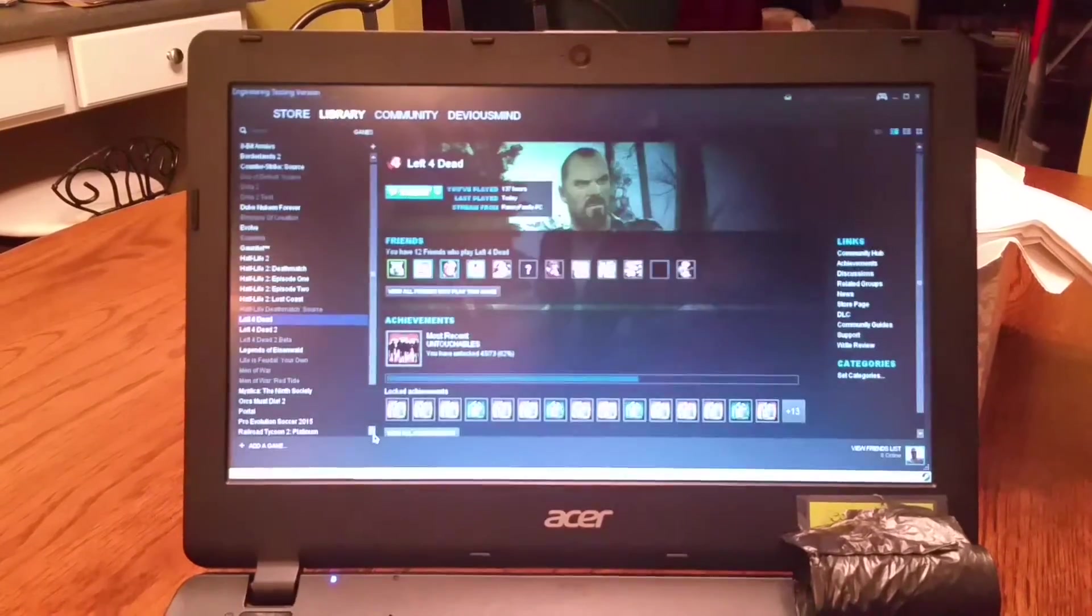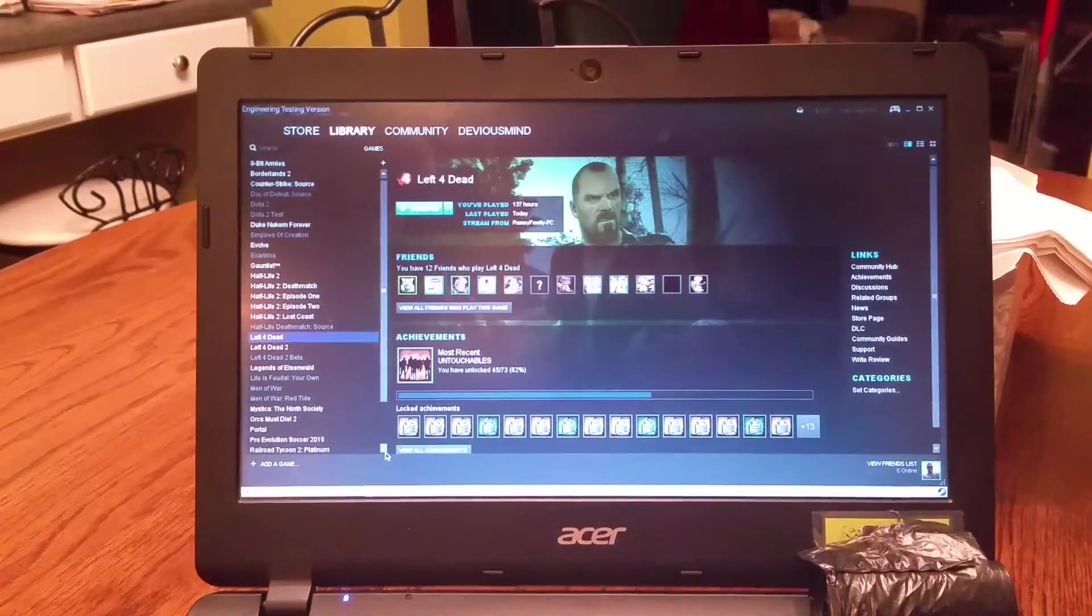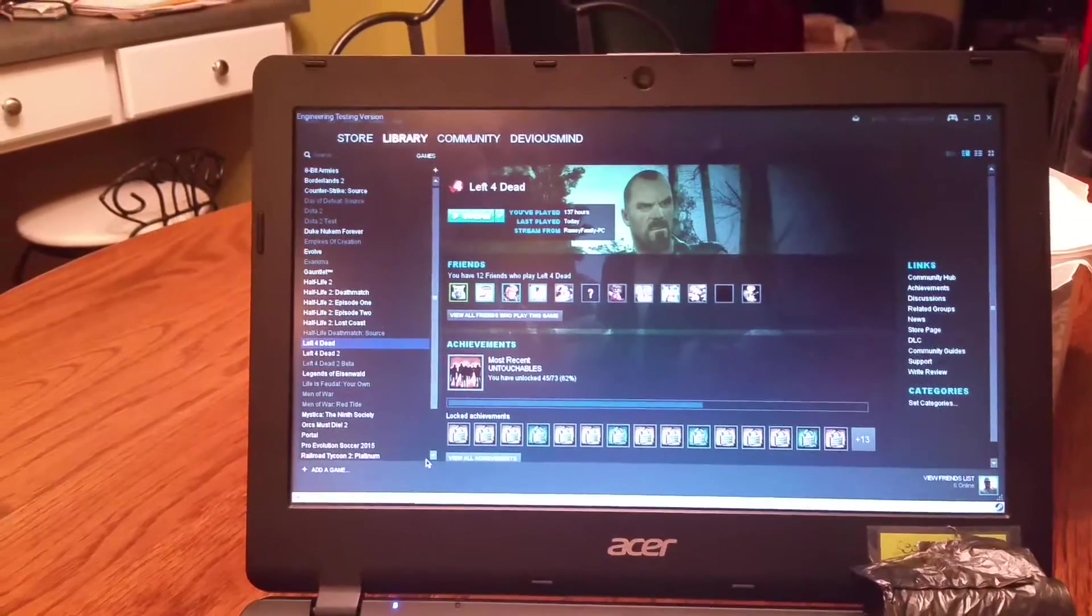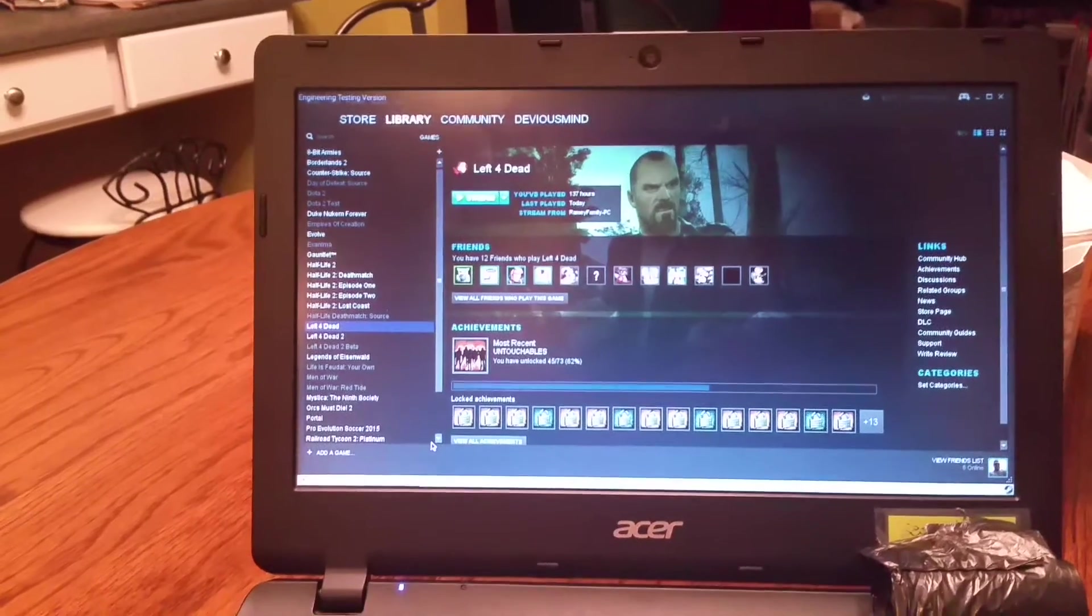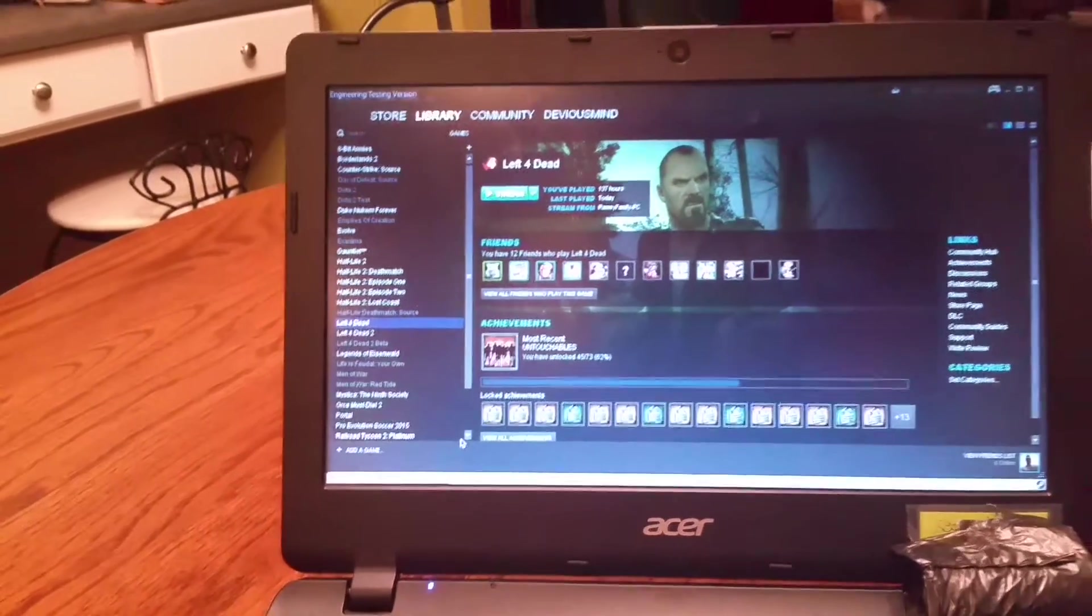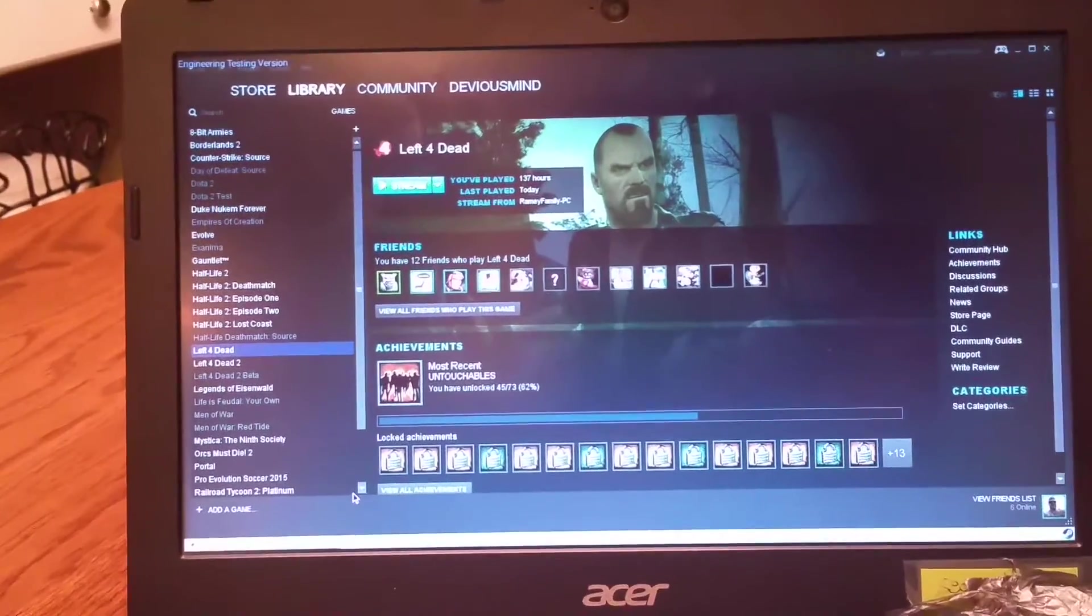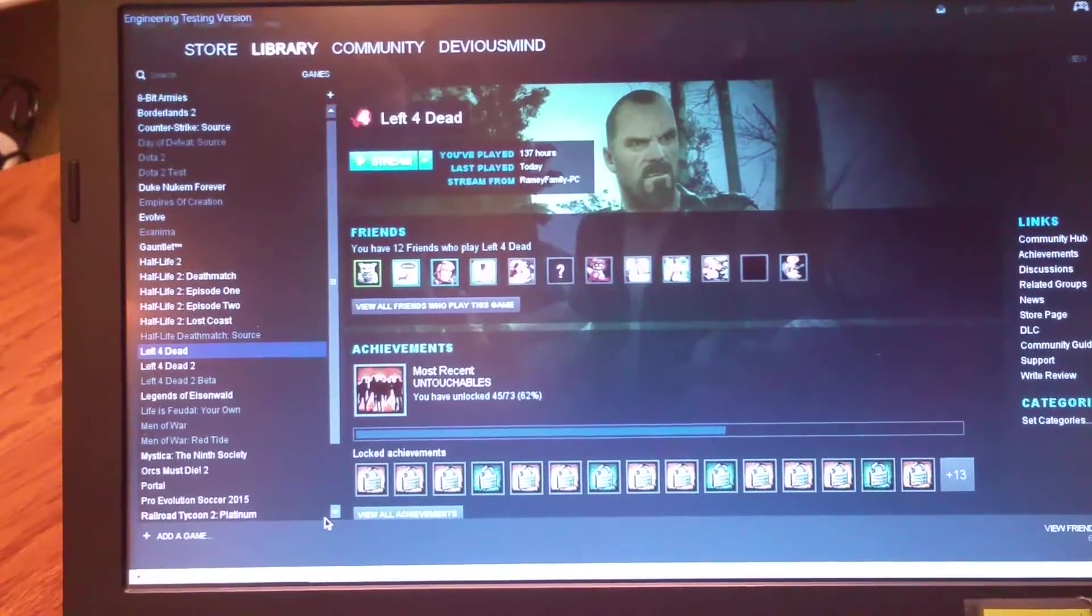You see that's my Steam client right there, the Steam client I've got running on my PC in the house.